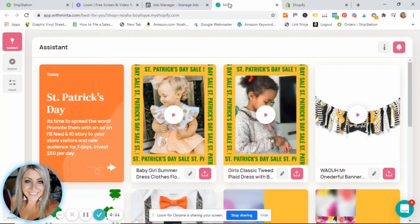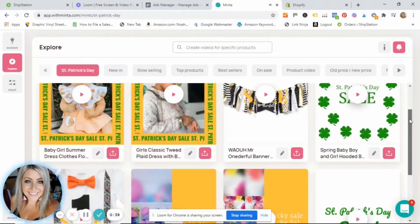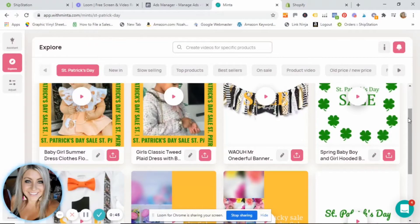Before we set up your Facebook ads campaign, the most important part of your ad — other than the audiences we discussed in a previous video — is going to be your ad creative. That's why we're showing you how to use your Minta videos for your ads. Before you even think of creating your campaign, you should already have an idea of what product you want to promote and have your video ready to go.